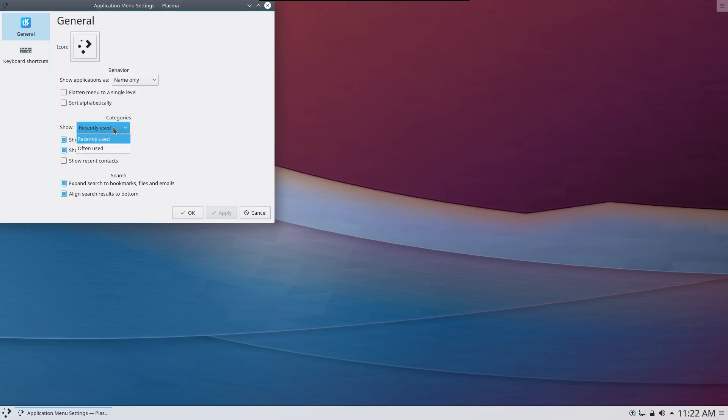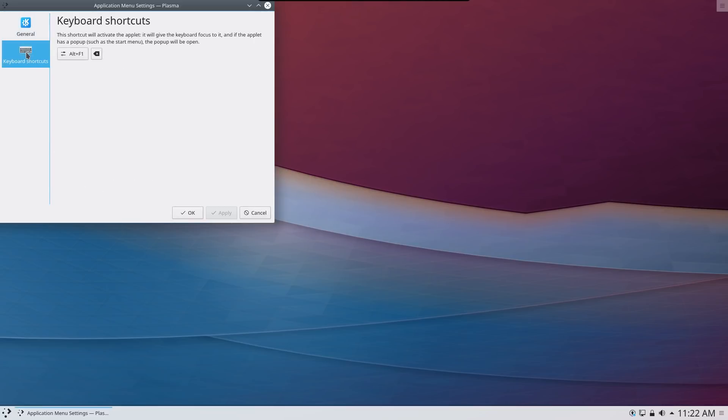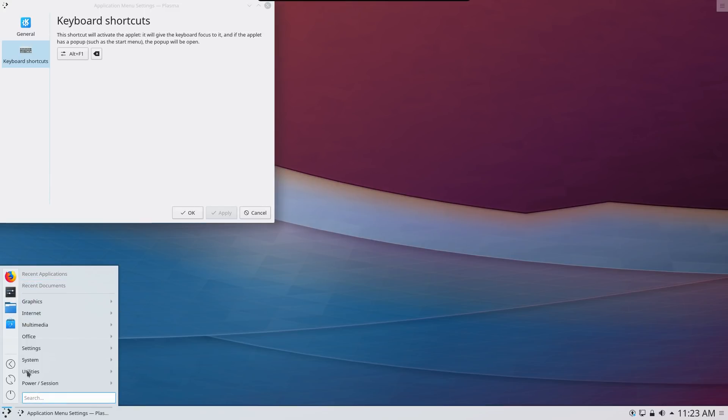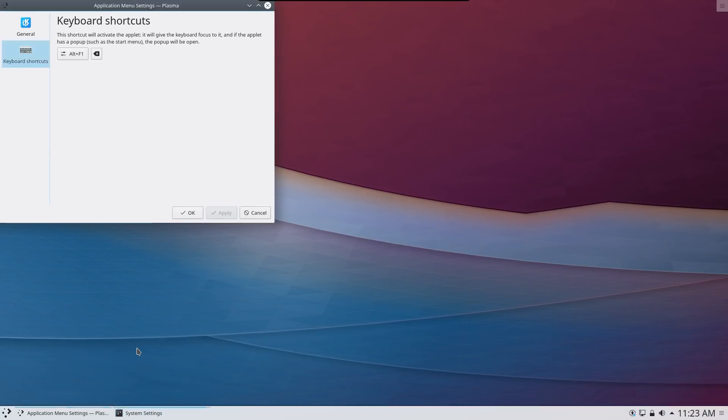You can change how your categories are displayed and a number of other things here. It looks like you can also set up a keyboard shortcut for this to launch it. I like this design and layout. I think it's pretty and this is something I would definitely use. Let's go into settings here in the system settings.